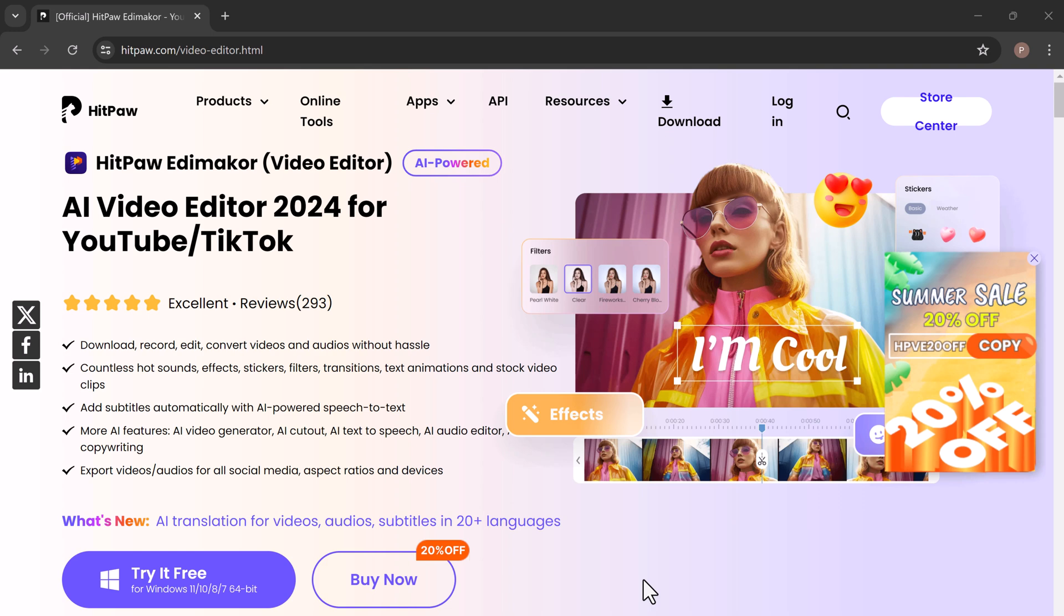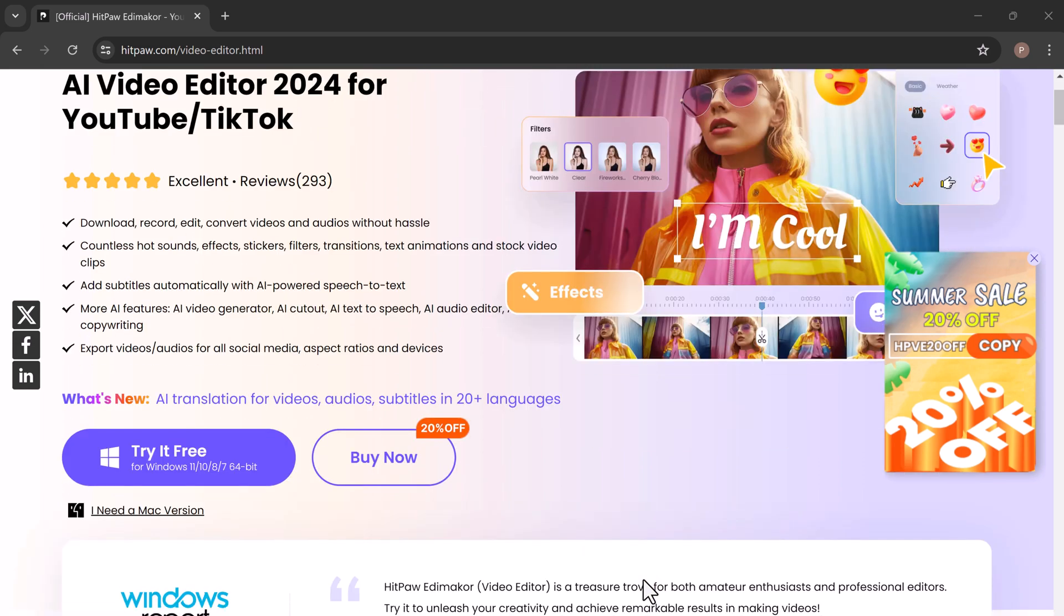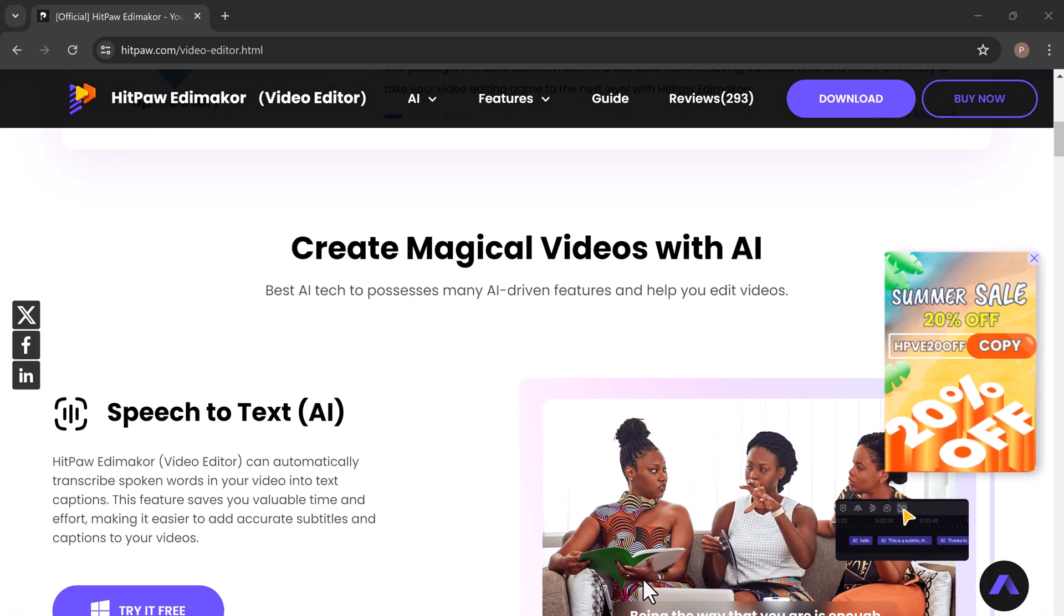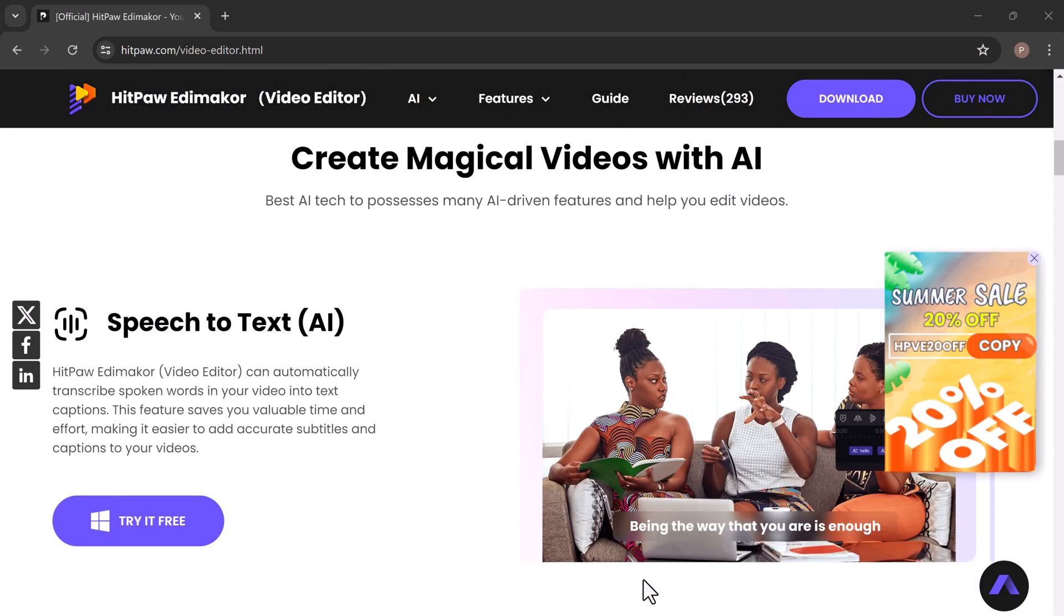Hey guys, welcome back to another video. Today we are diving into an exciting feature of HitPaw EddyMaker: the text-to-speech function in 19 different languages.